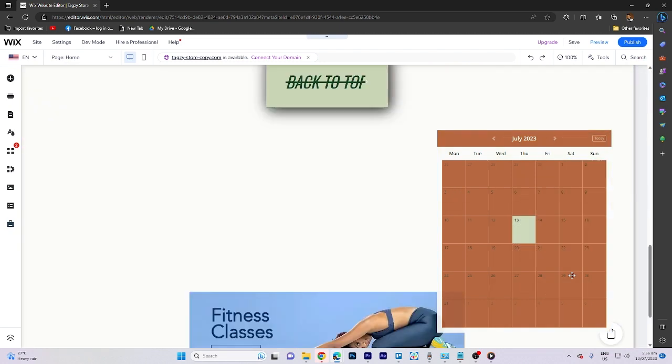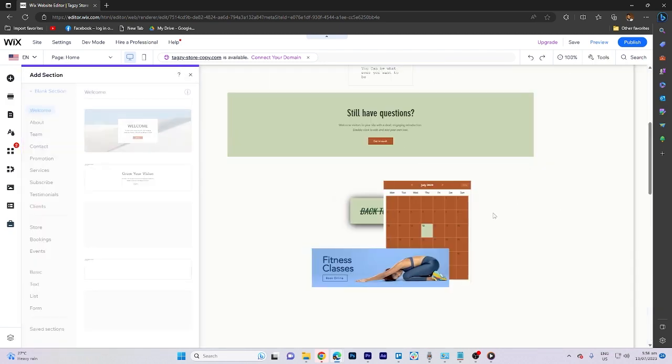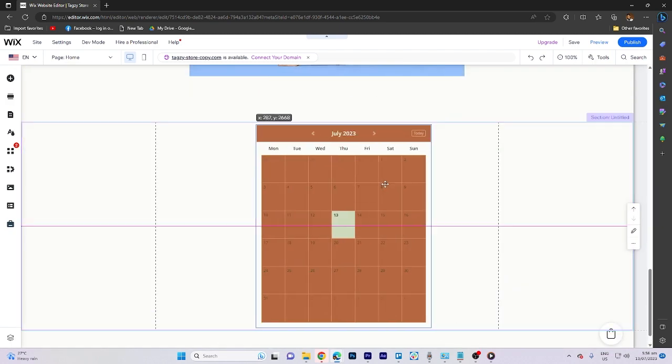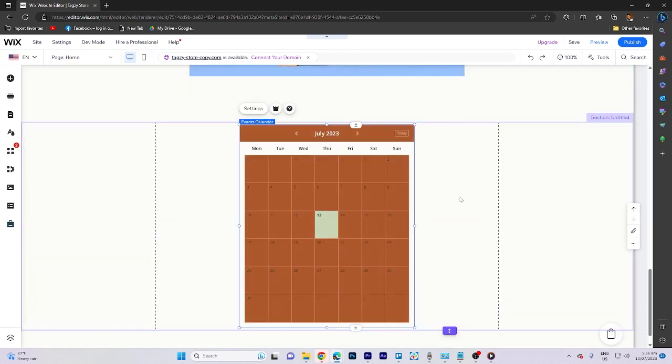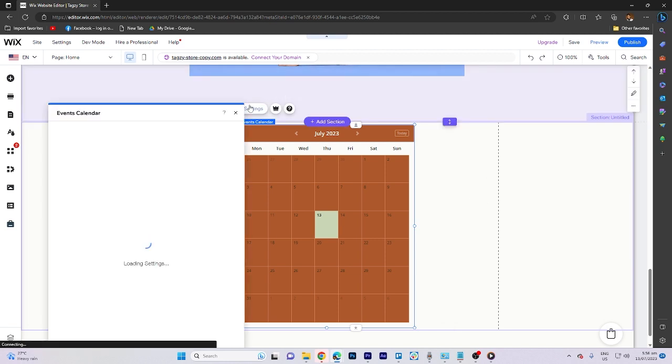Once added, arrange its position as needed. Finally, make any necessary adjustments by clicking on settings.